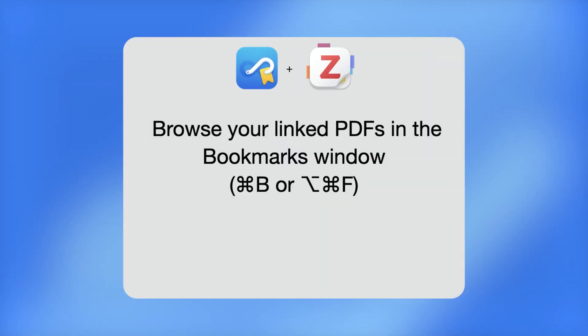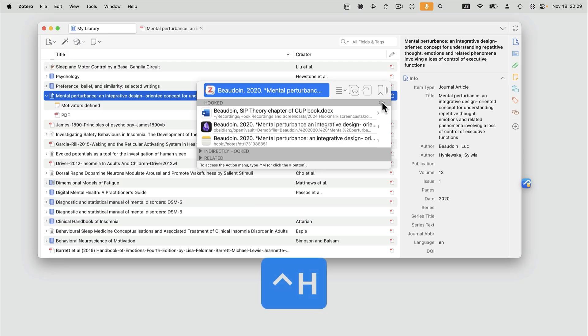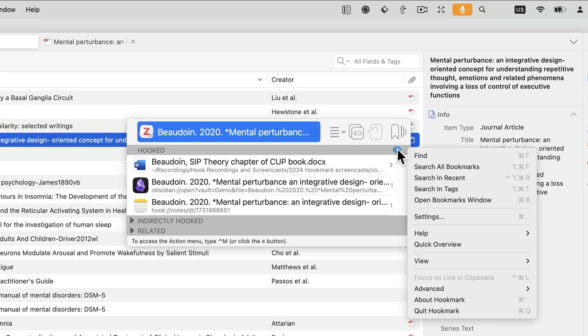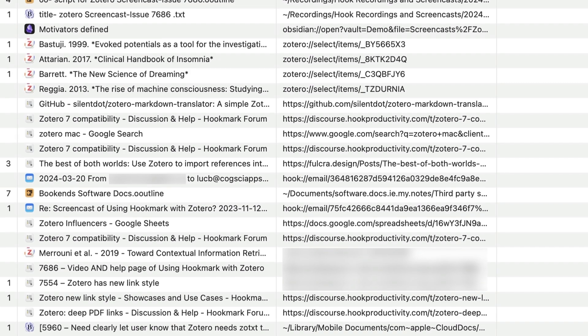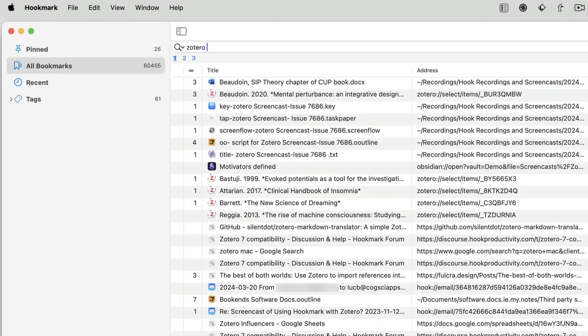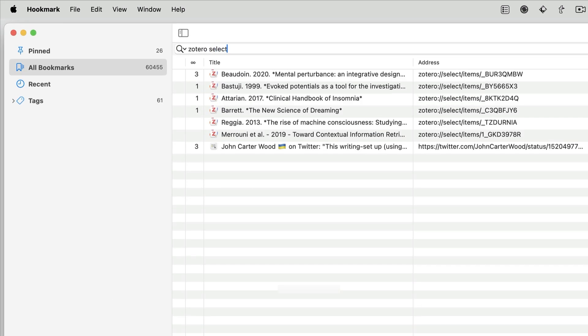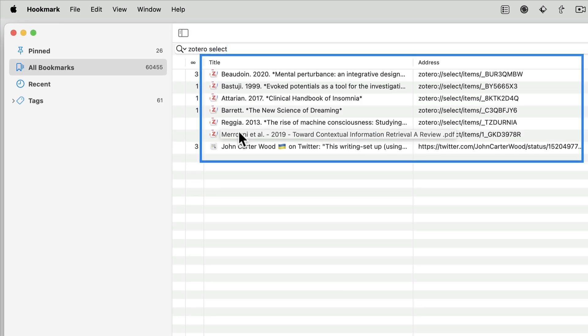You can easily browse all the PDFs that you've linked. Just bring up the Hookmark window, click on the gear icon, and select Search All Bookmarks. Type in Zotero, and to narrow it down further, add Select, in case you've got other items. It shows me all the PDFs that I've linked.